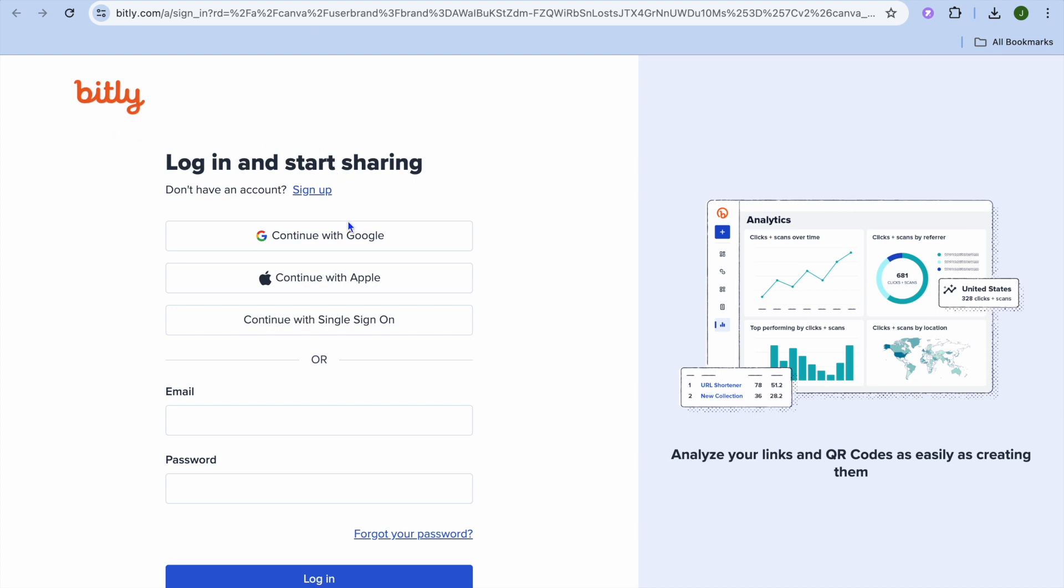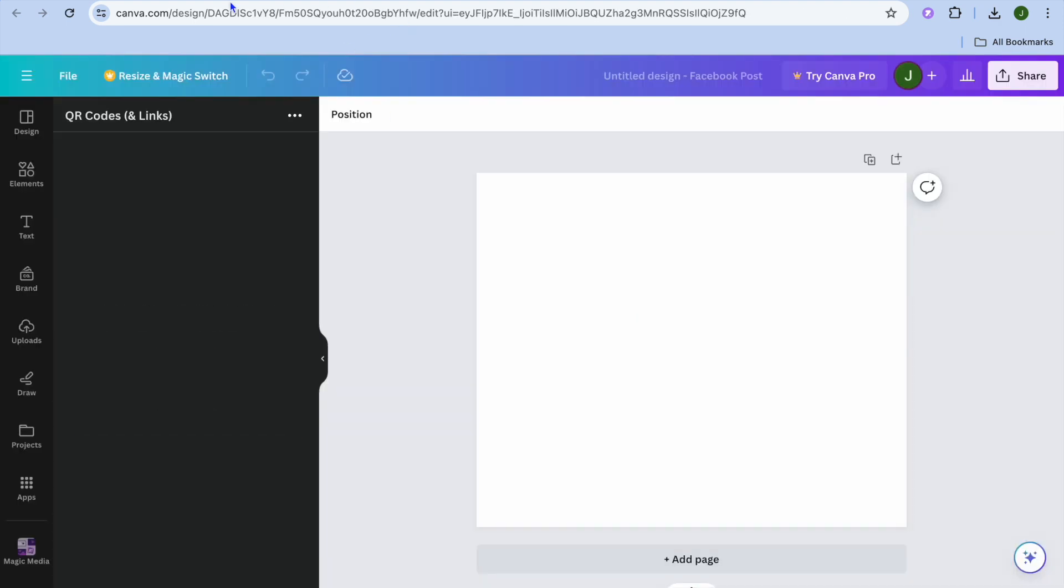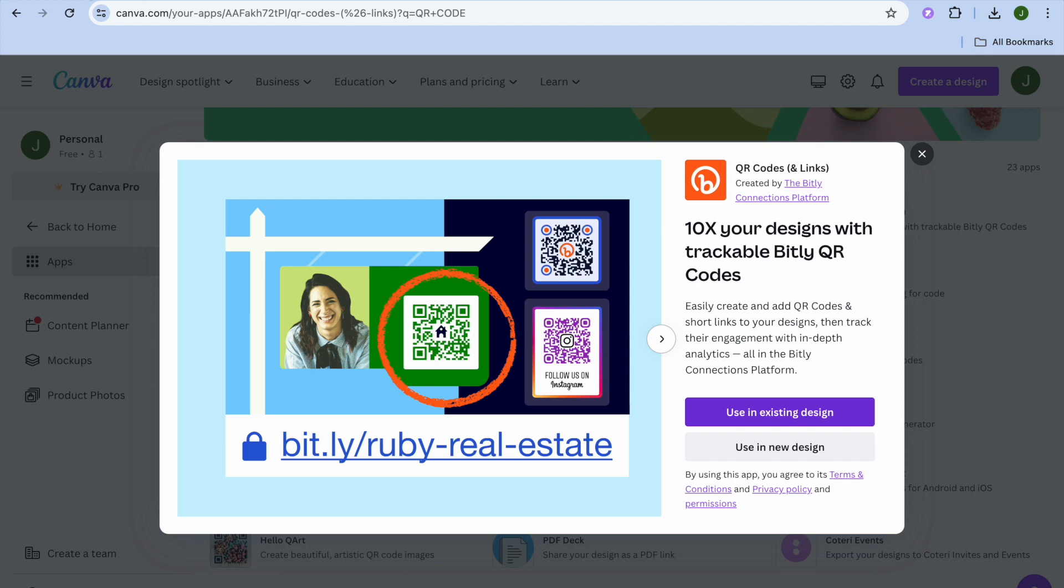You can choose to continue with Google, continue with Apple, or simply enter your email address and password. From there, you'll be able to add your links using this app.